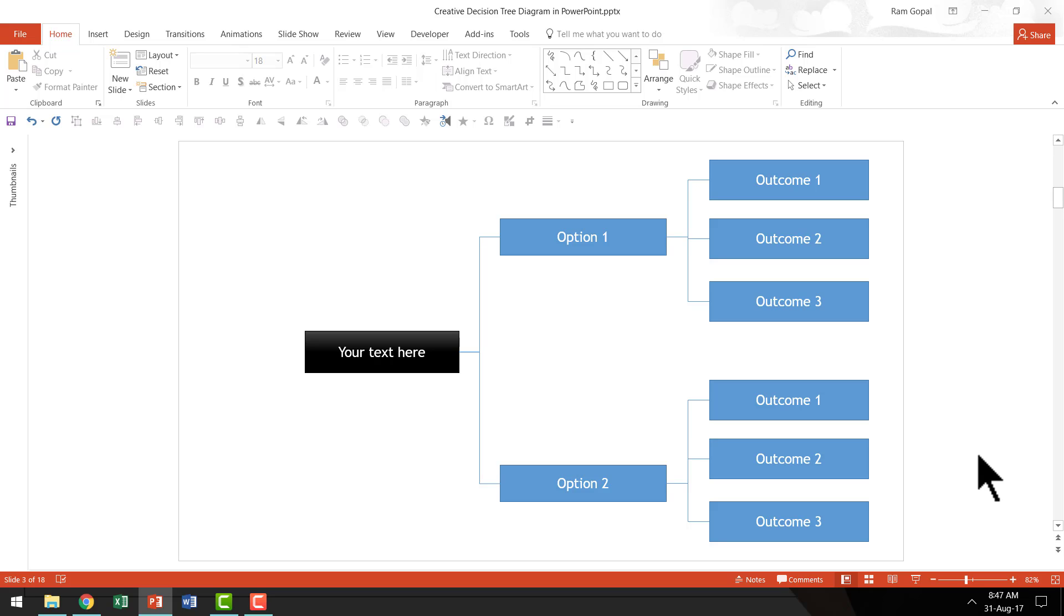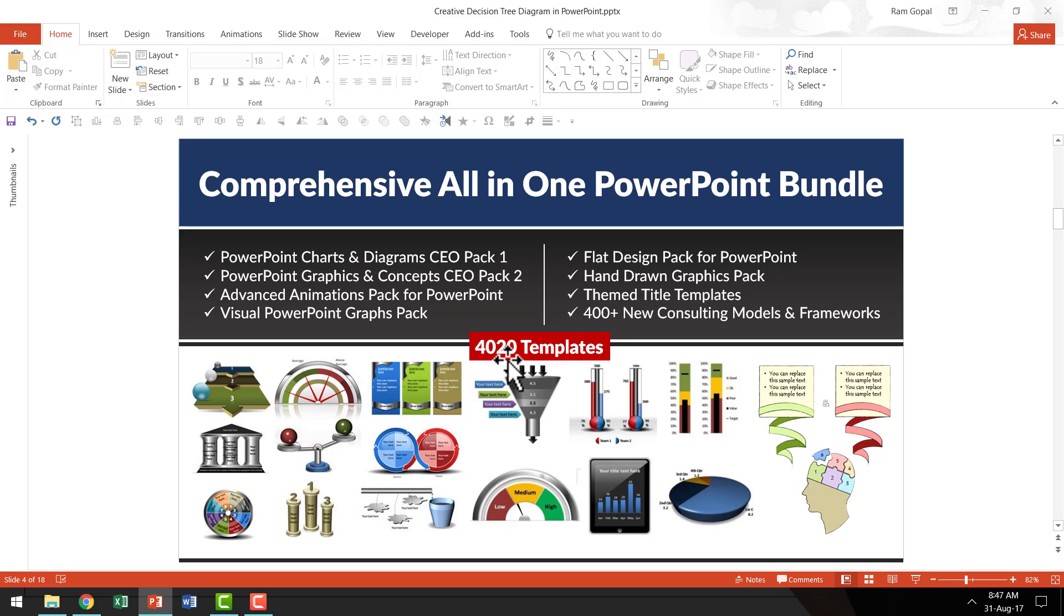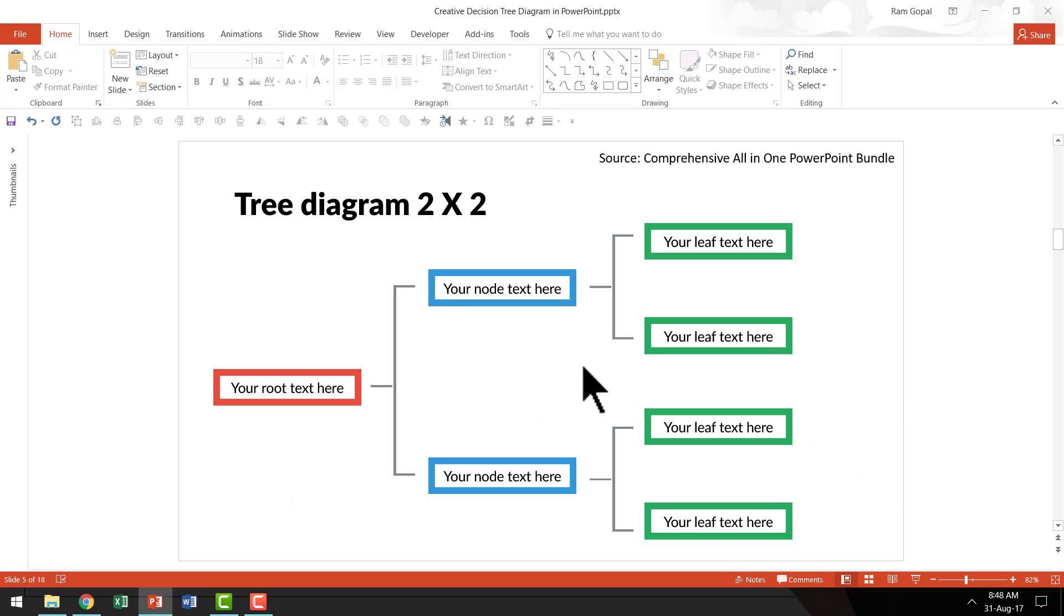Now I'm going to show you some creative alternatives from our comprehensive all-in-one PowerPoint bundle. This bundle is a collection of more than 4020 unique PowerPoint templates that create lasting impression on your audience. The creative alternatives are as follows.